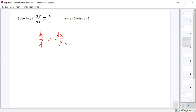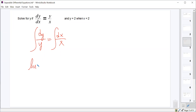From there, all we have to do is integrate both sides. If we integrate the left and integrate the right, the left side is 1 over y times dy, whose integral is the natural log of absolute value of y. And on the right side, we get natural log of absolute value of x.